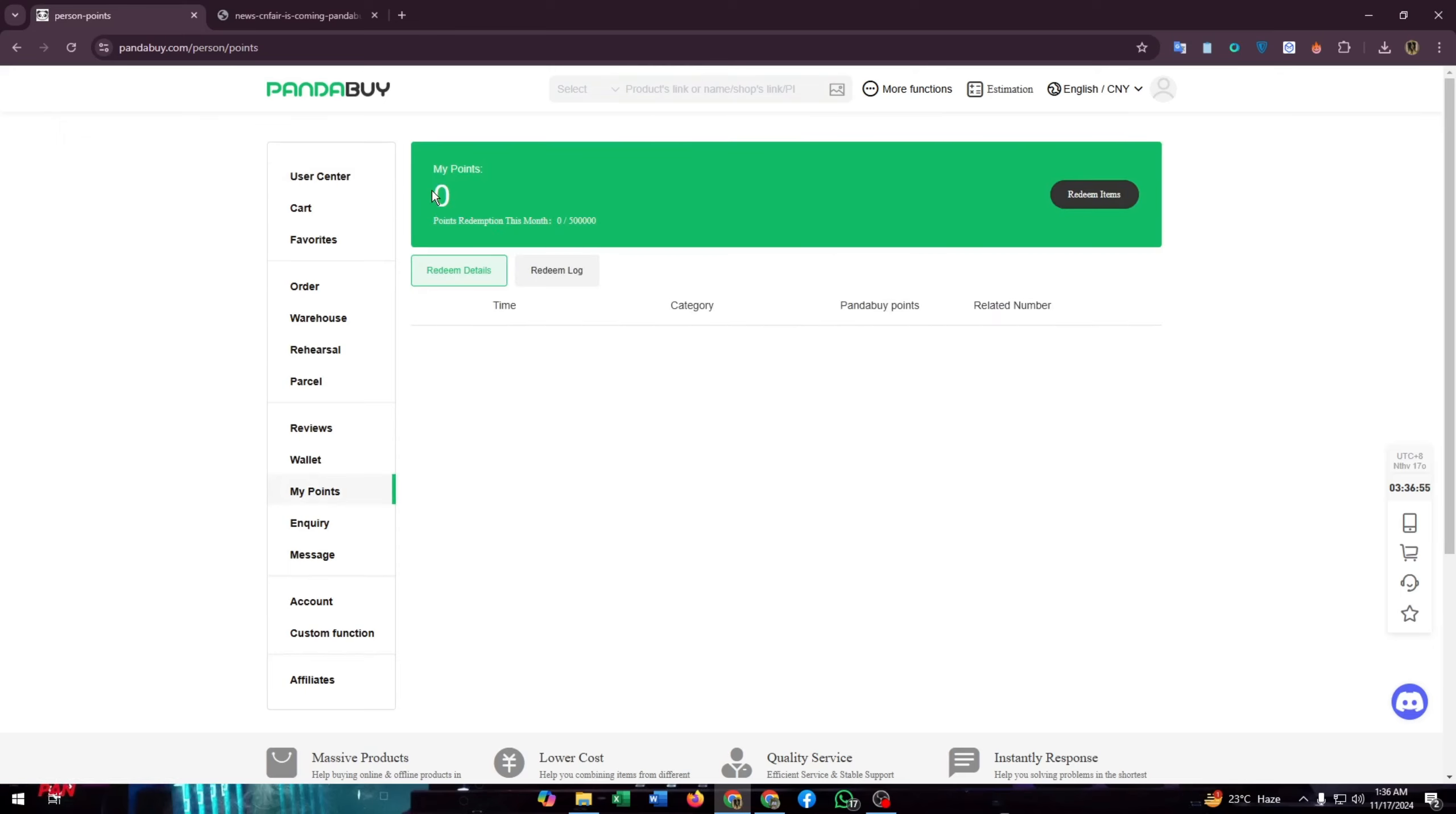Here you will find all your points calculated and the detailed overview about your points. From here you can redeem these points.